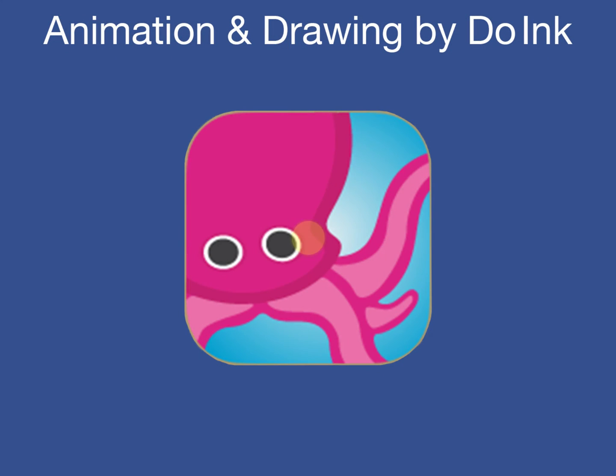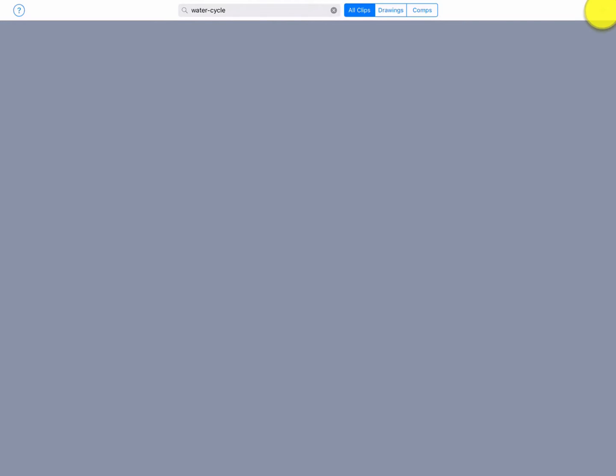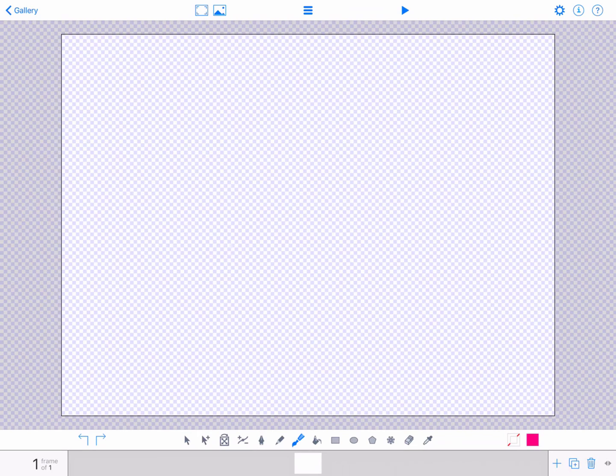First, launch the app and it will put you in the gallery view. Tap the plus button in the upper right corner, then tap new drawing in the drop-down menu. The app will place you in the canvas where you will create your drawings.